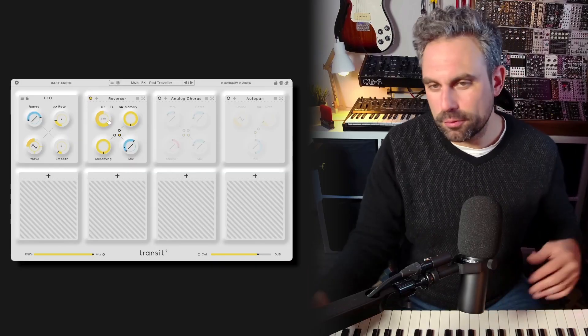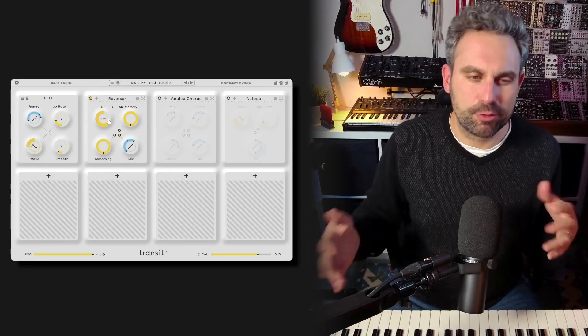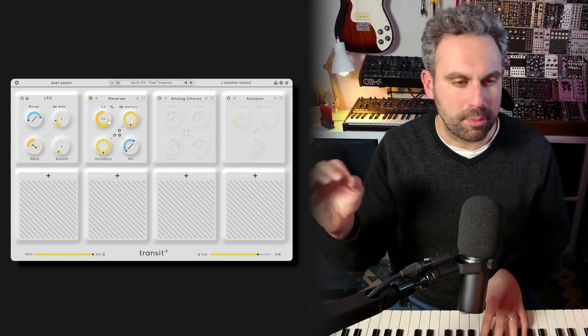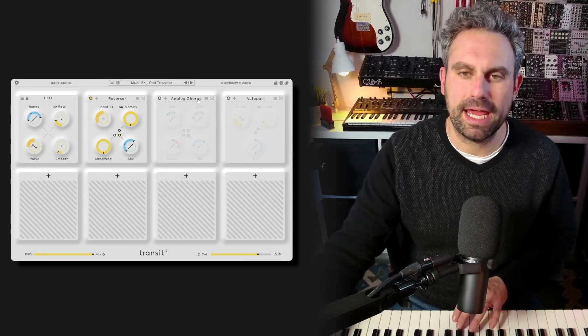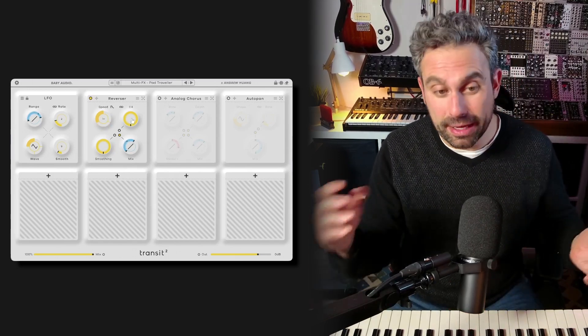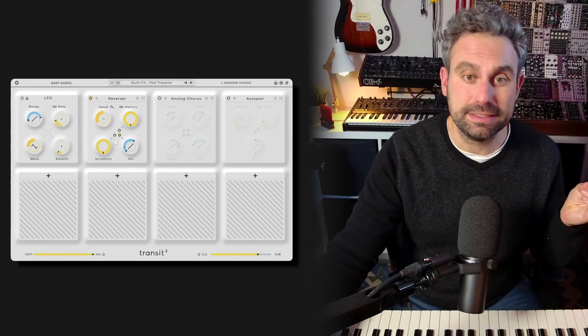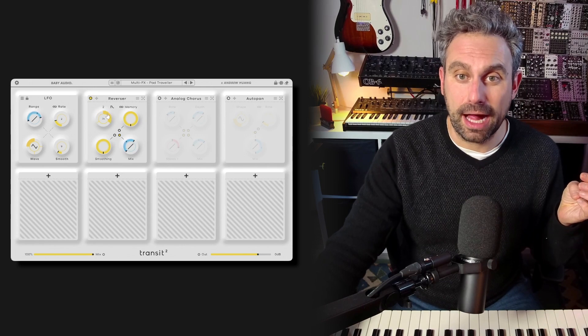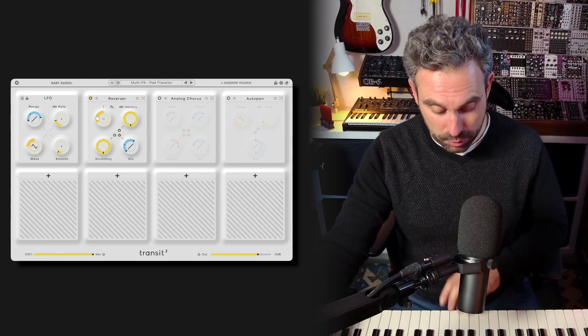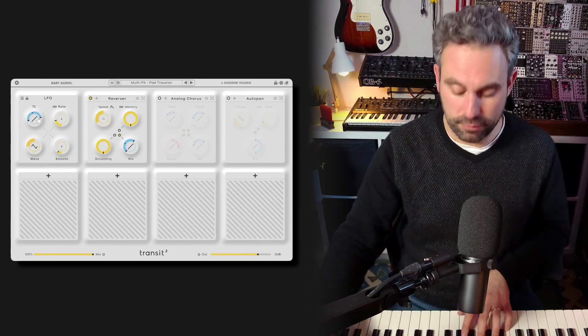The reverser, as its name suggests, reverses incoming audio taking from a buffer, which can have different lengths, and then you can change the playback speed, which can be halved or double, which is pretty cool. Let's have a listen in LFO mode.